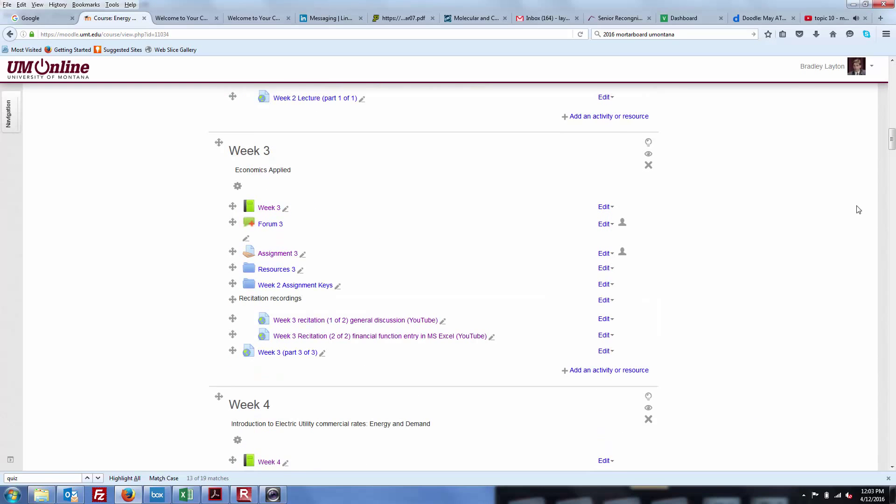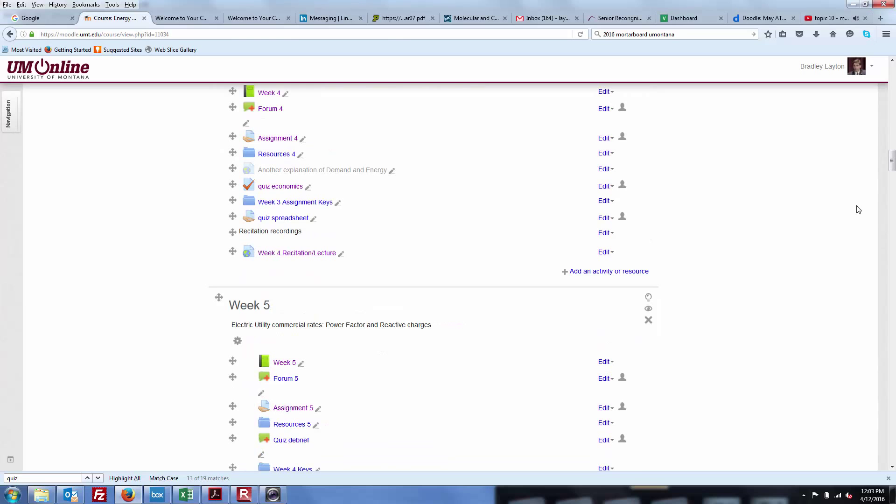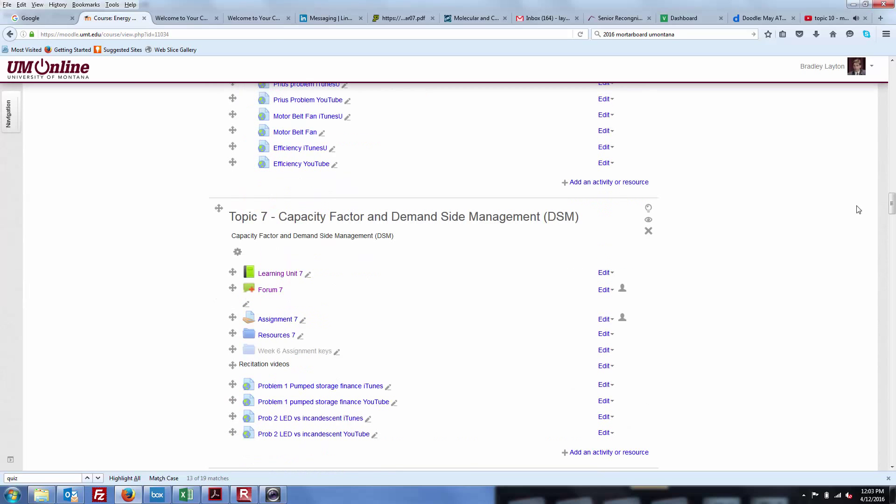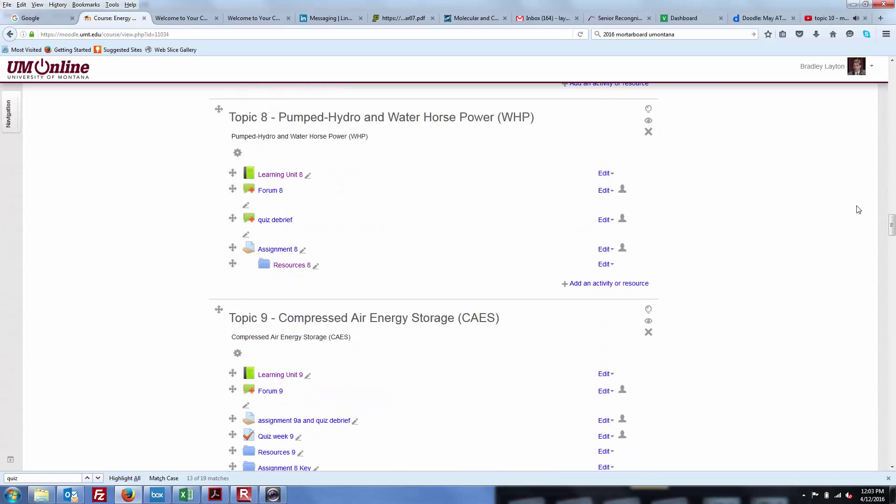I think there's a couple guys who still need to catch up. But I'm just going to kind of stroll through the website here. I don't see a whole heck of a lot going on in the forum. So I've got recitation videos for just about everything posted.